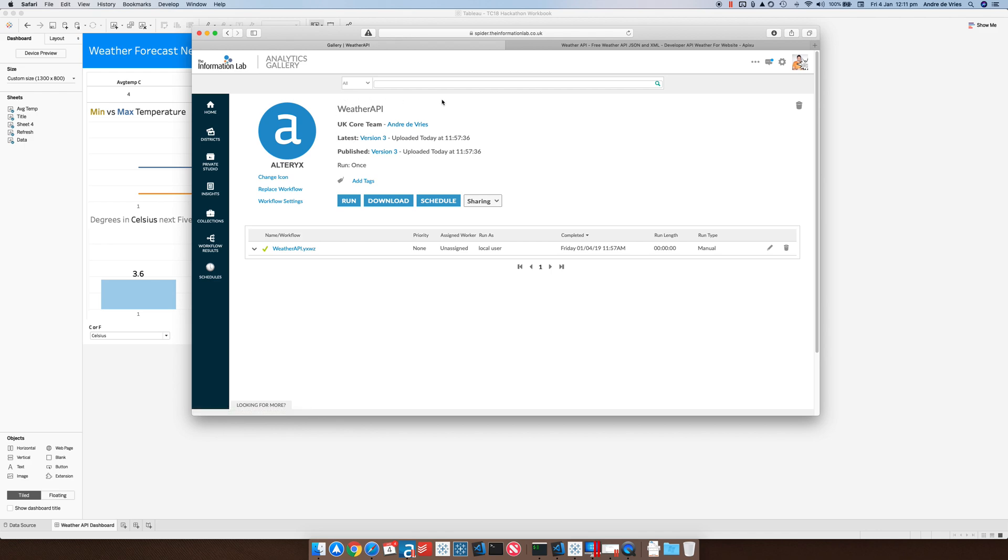Just to quickly show you that this is the weather API, it's published to our internal Alteryx gallery and now we're going to run this in Tableau.